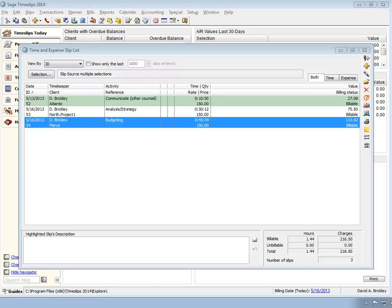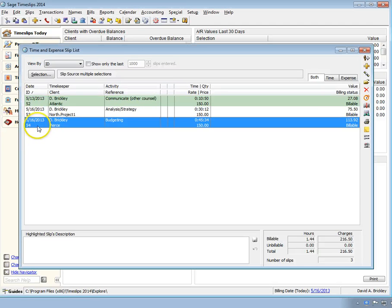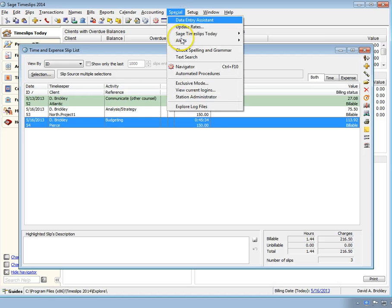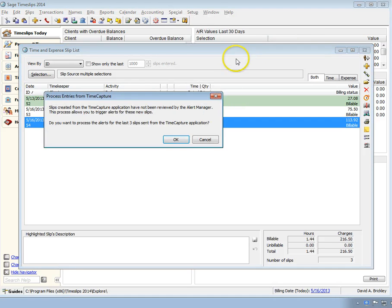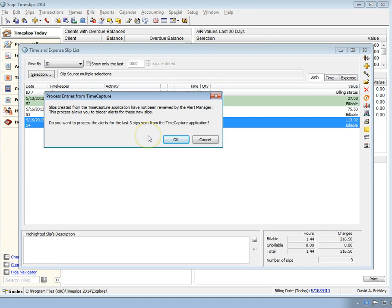Initially, slips from Time Capture are not processed through the alert system, so alerts will not be triggered from them. If you use alerts, a new command, special alerts process slips from Time Capture, allows you to process these new slips. If you do not use alerts, you can skip this step.